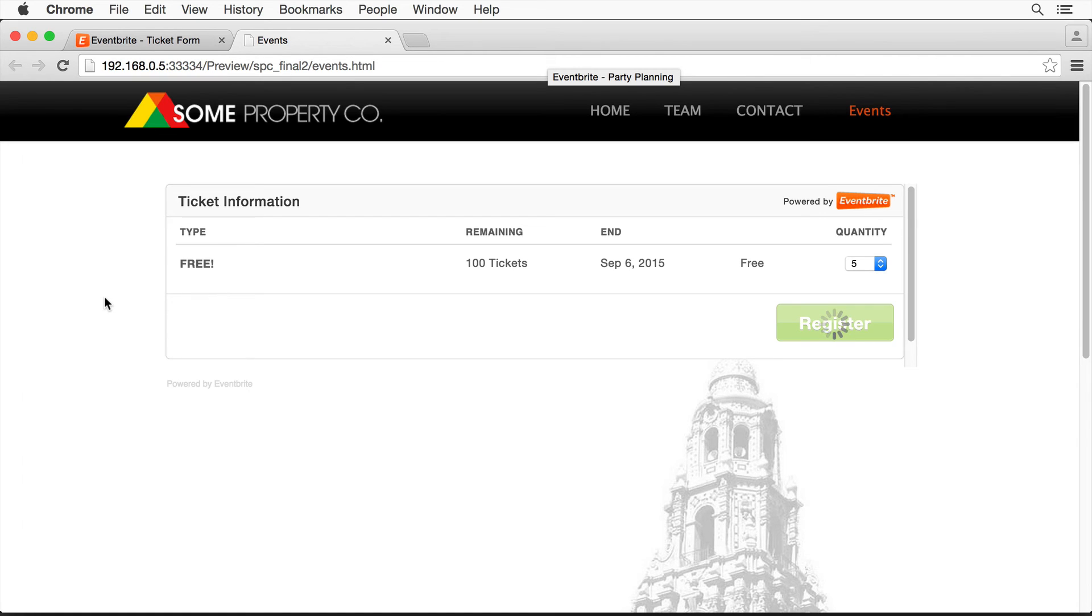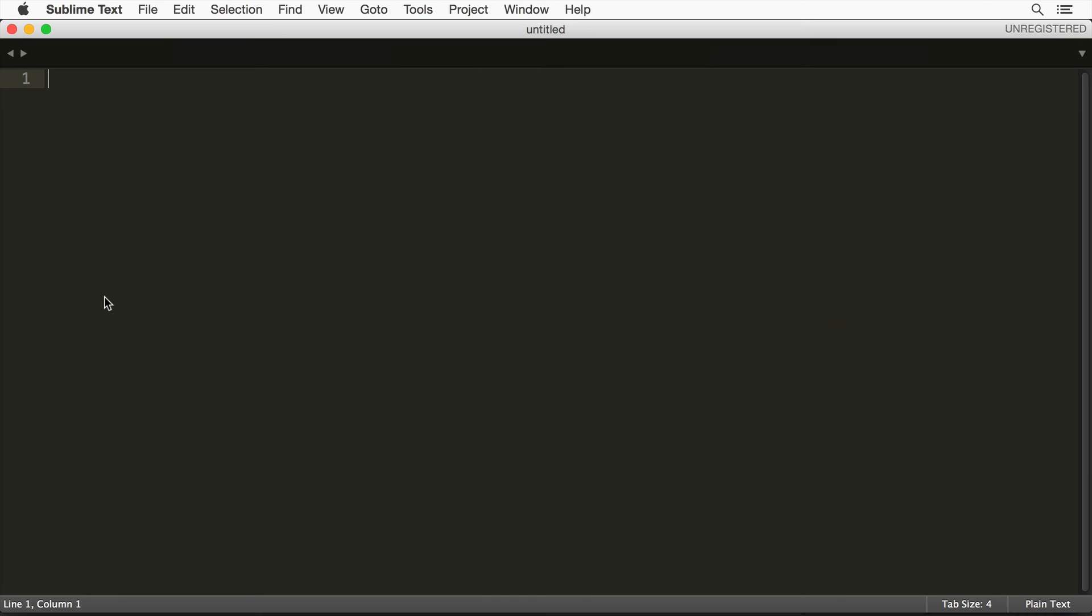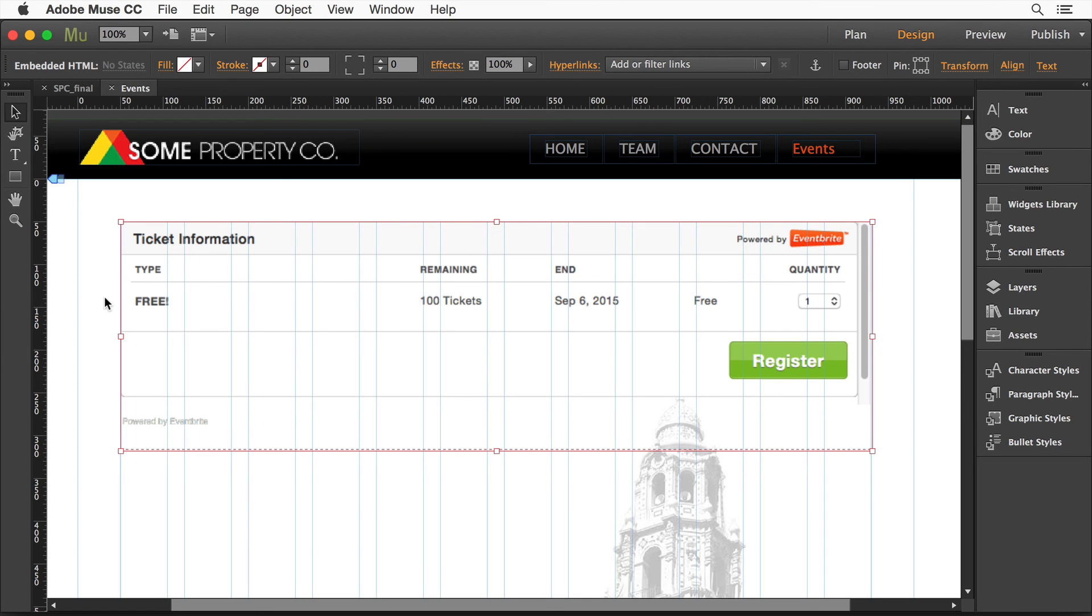And we've got it. So hopefully you can see that it's really easy to integrate Eventbrite into your Muse site by simply copying and pasting the code they give us. So I'll see you next time.